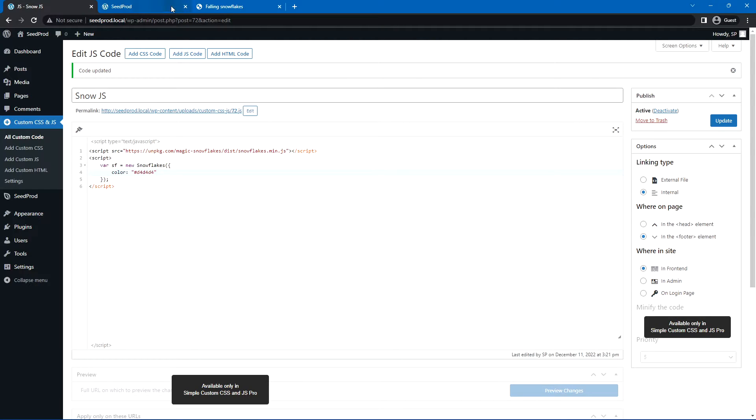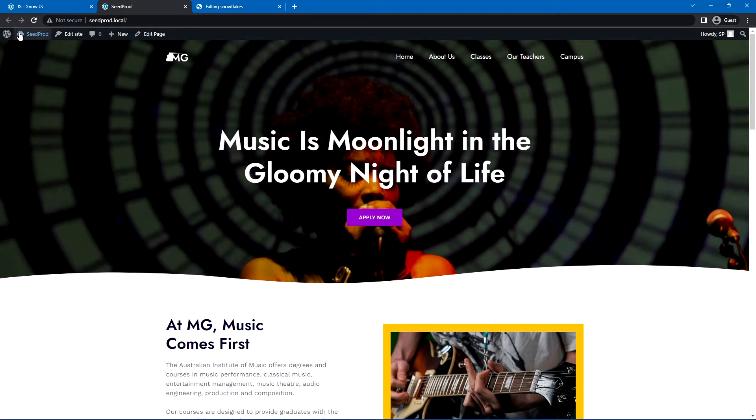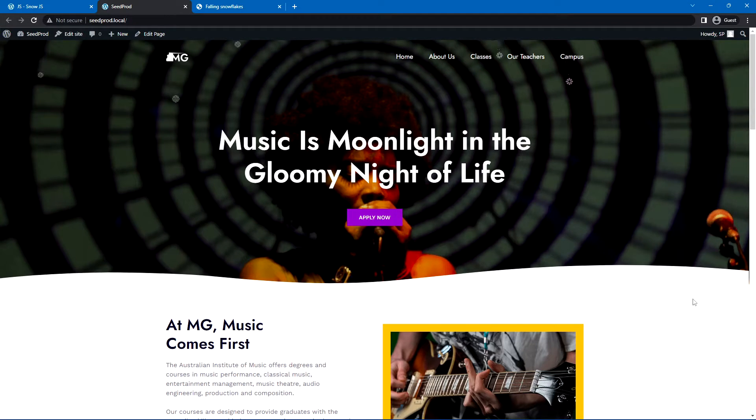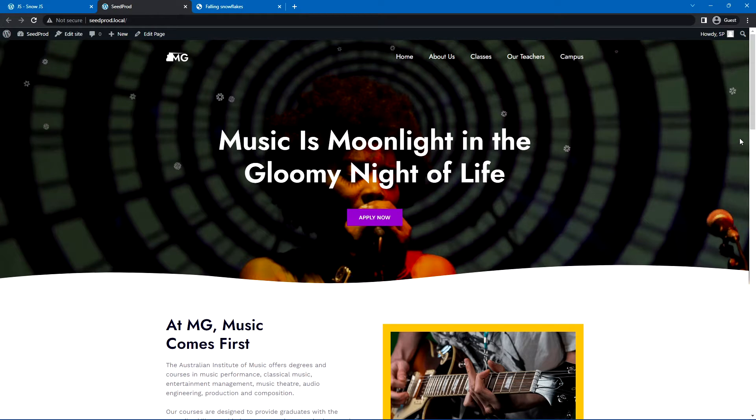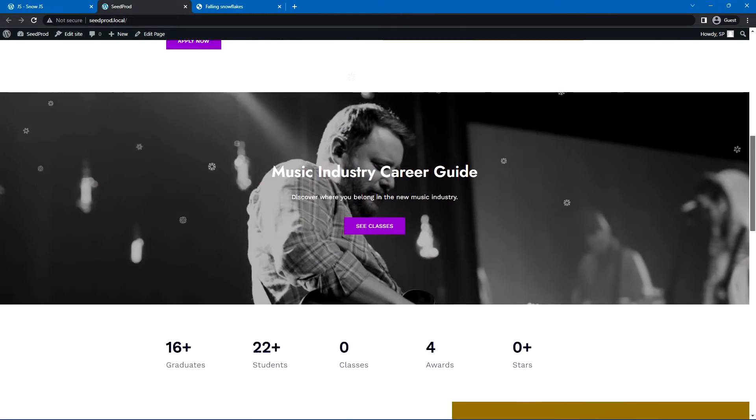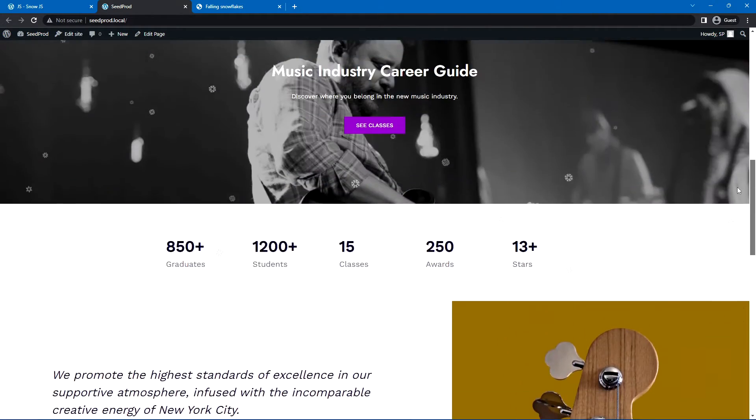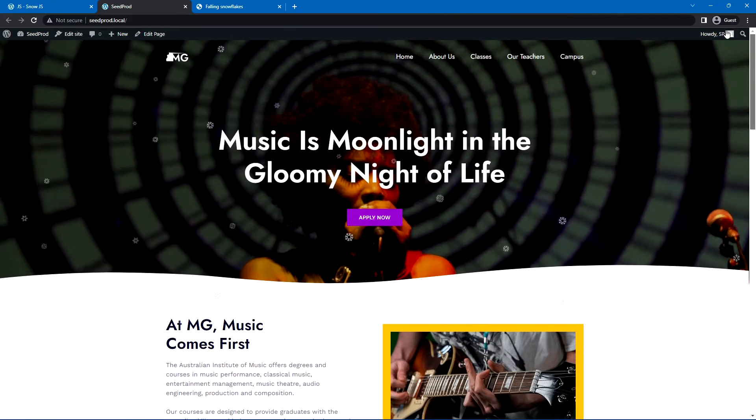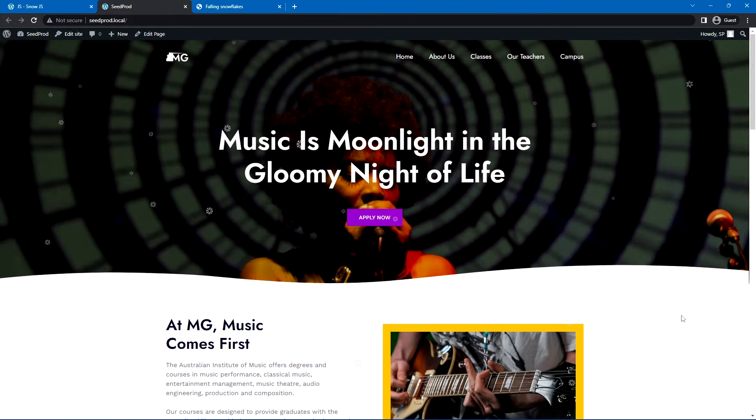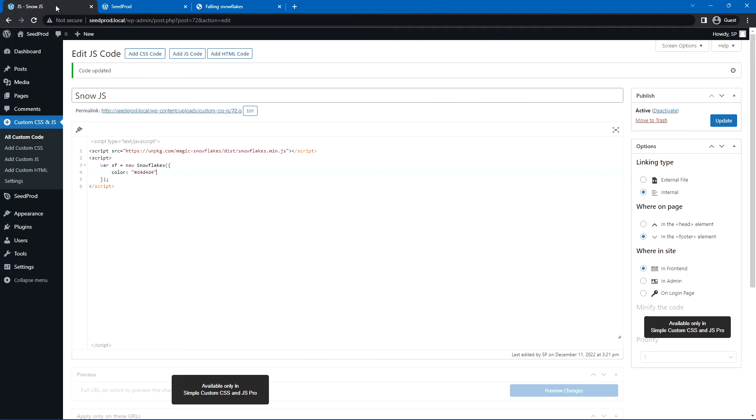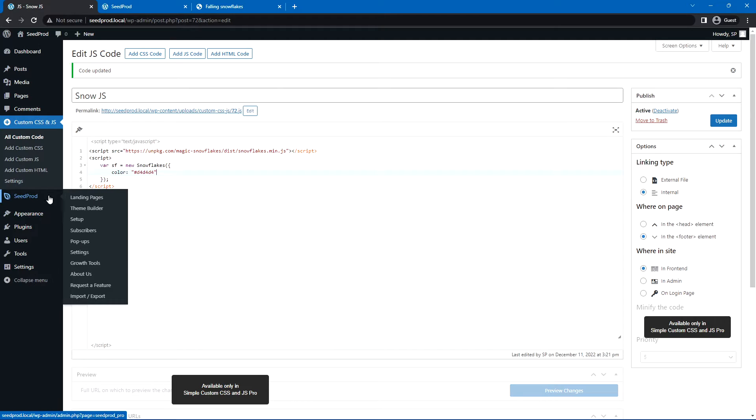Now, if we come back to our front page here and just refresh our page, everything should be working fine, and you can see that we have that animated snow effect. We scroll up and down the page. You can see that it stays there, and it gives you this nice holiday feeling really quickly and easily, and this will work with your landing pages as well.